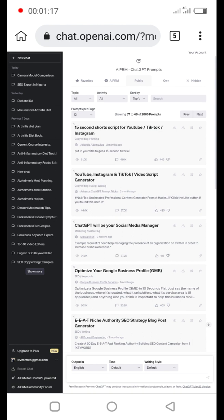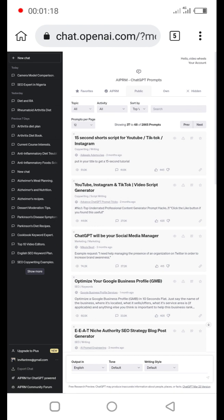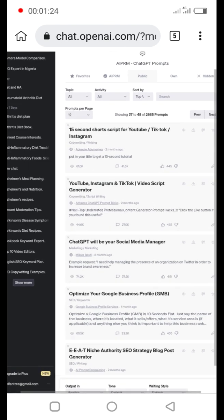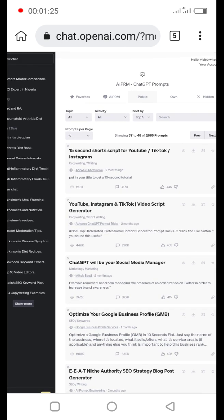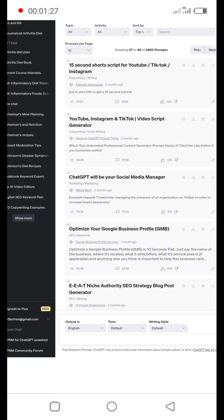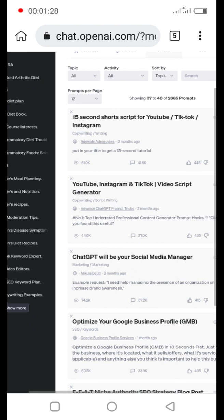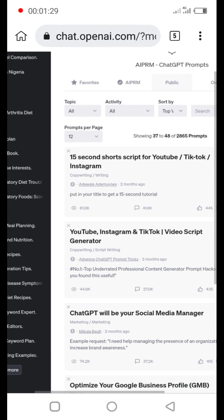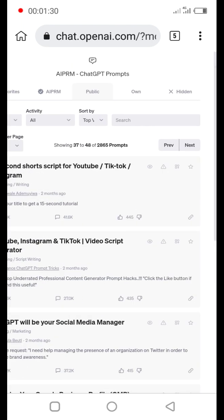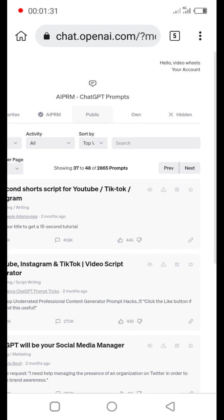So just follow me while I do that. As you can see, this extension has a lot of prompts that you can't even begin to imagine. Let me zoom in a bit so you get to see what I'm saying.